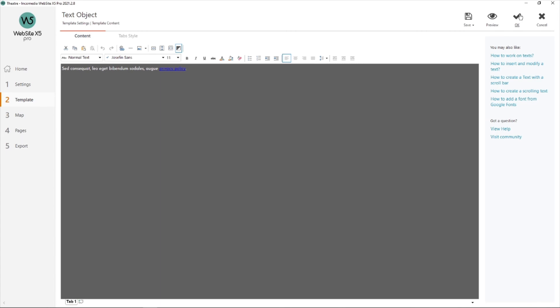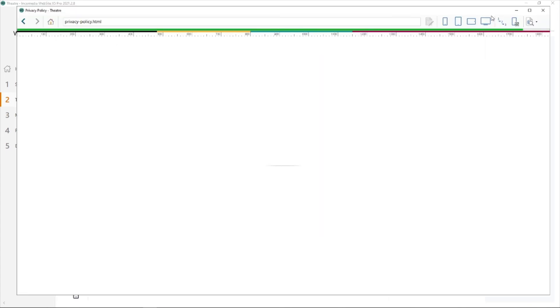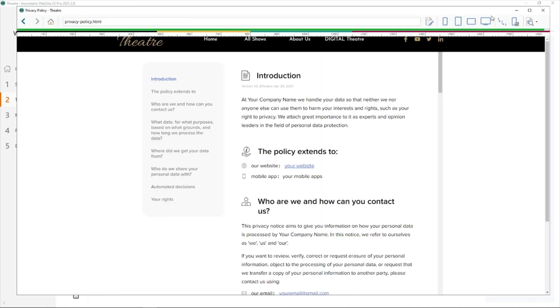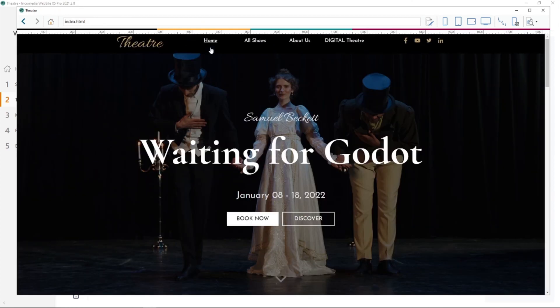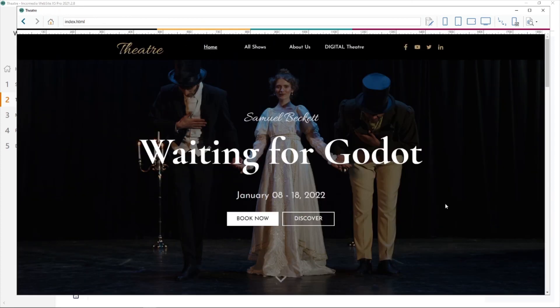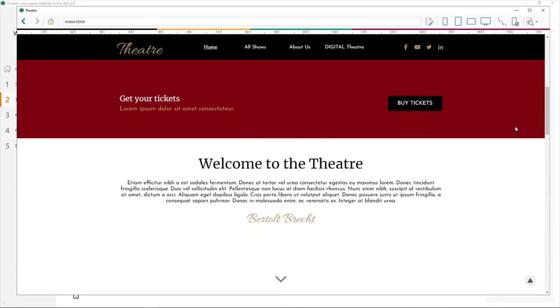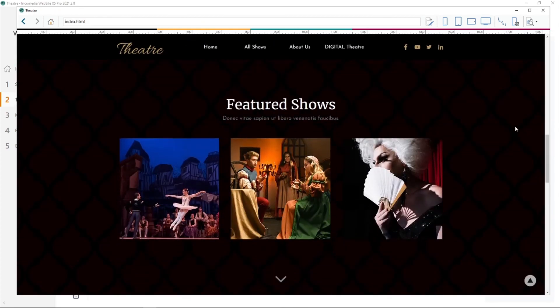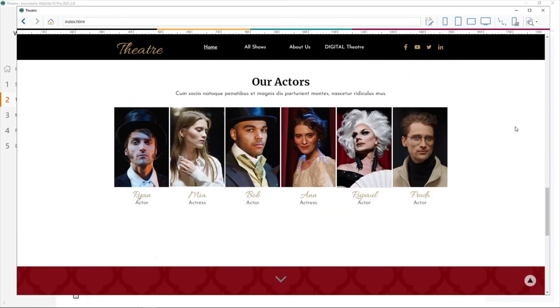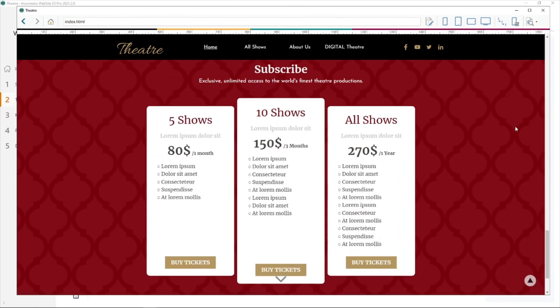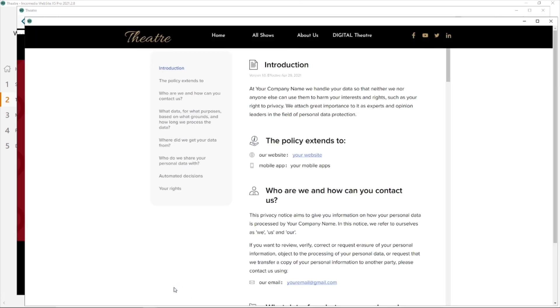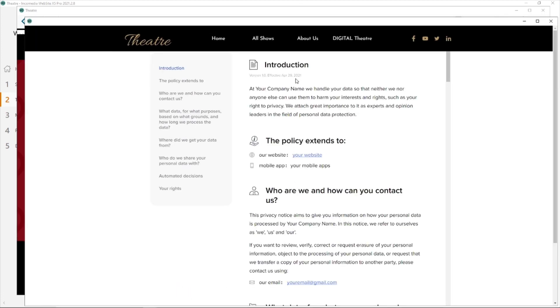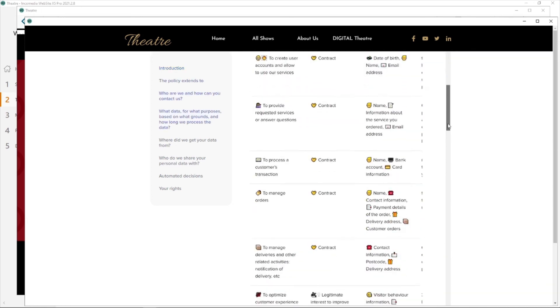Now watch what happens. Just hit on preview. If I go in home, for example, go right down in my page. I've got all the information I need about my new theater. And in my footer over here, I have my privacy policy. If I hit on it, my users will have all the information they need.